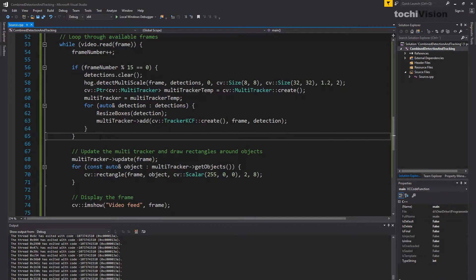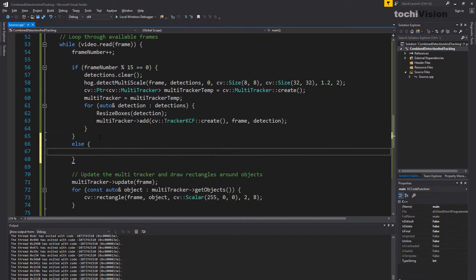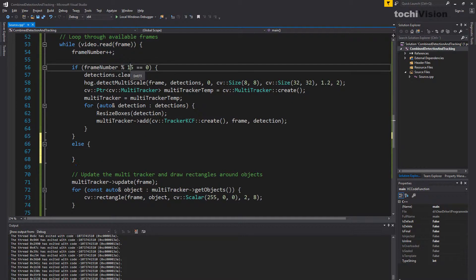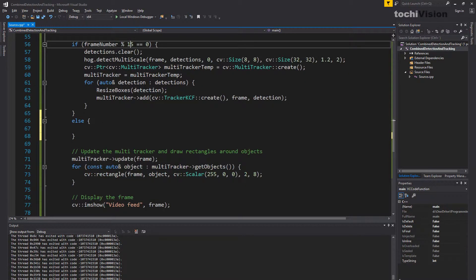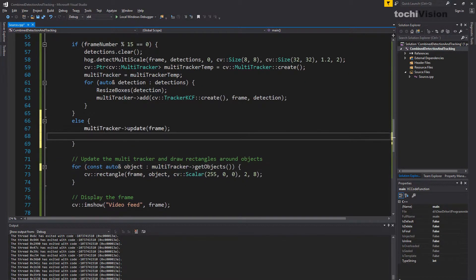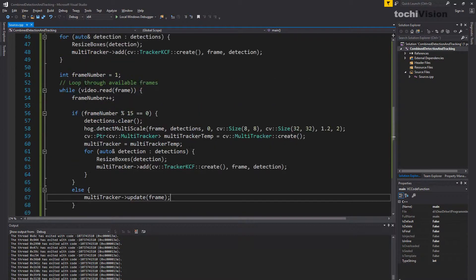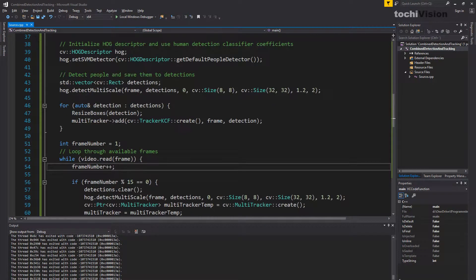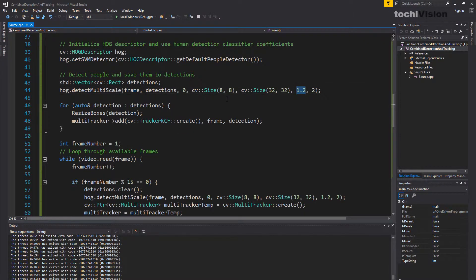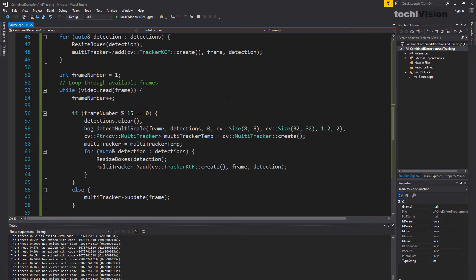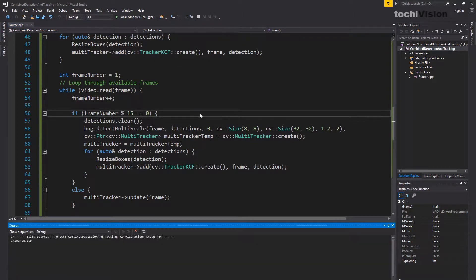We can add an `else` branch here: if it's not a 15-frame boundary, we simply update the multitracker normally, so it keeps tracking whatever it was already tracking. That should be it. You can of course play with the detection parameter values to get better results. Let's run it and see if it works.